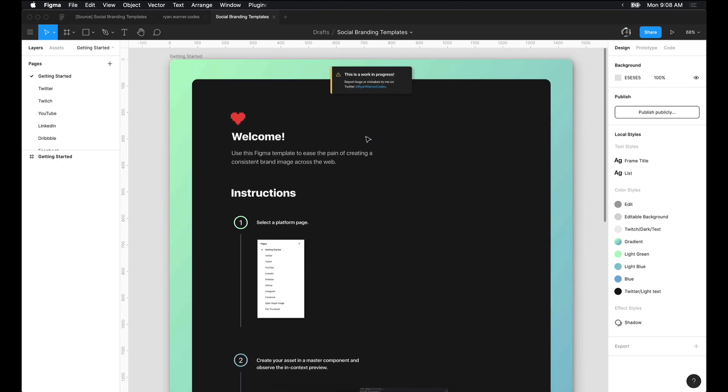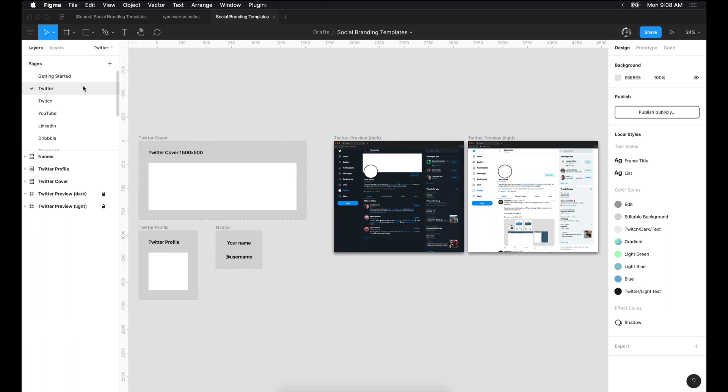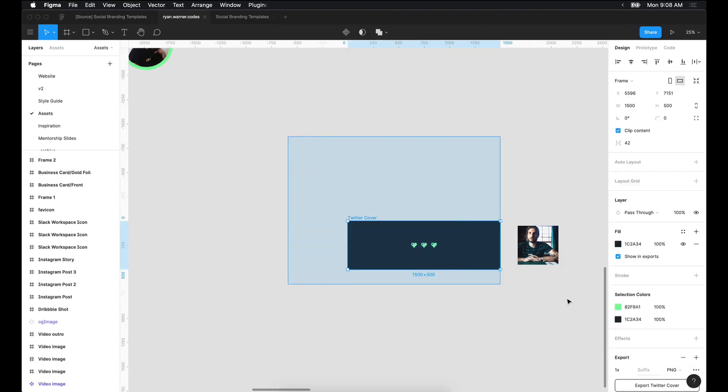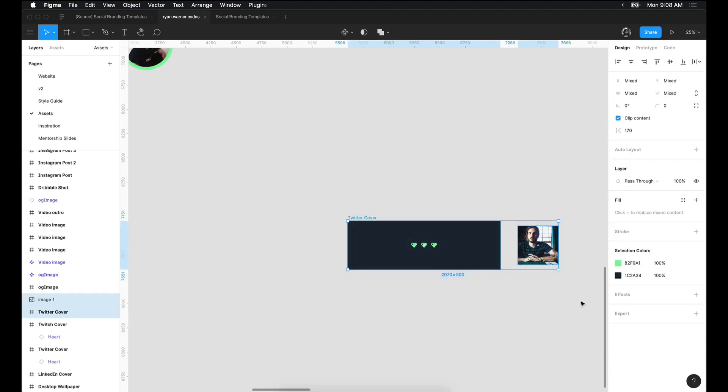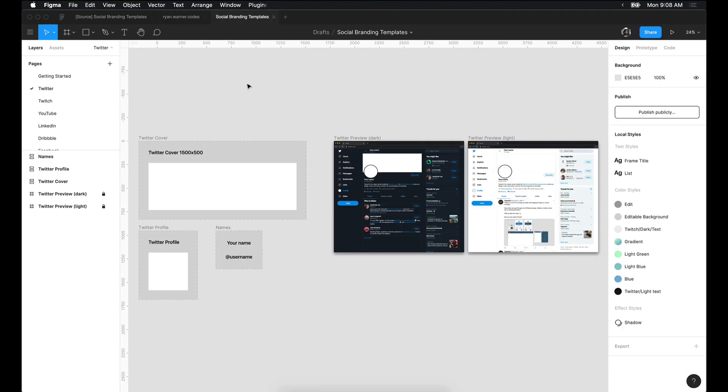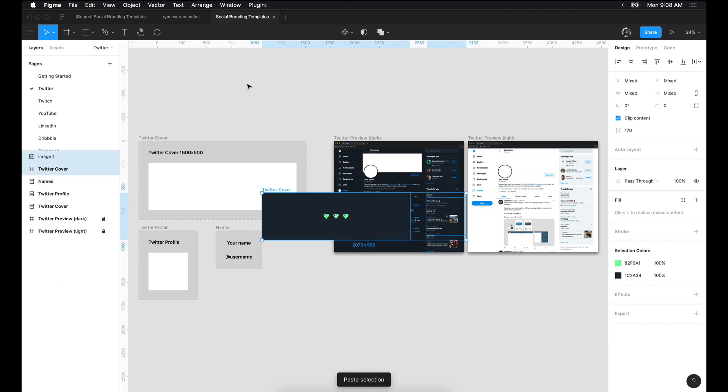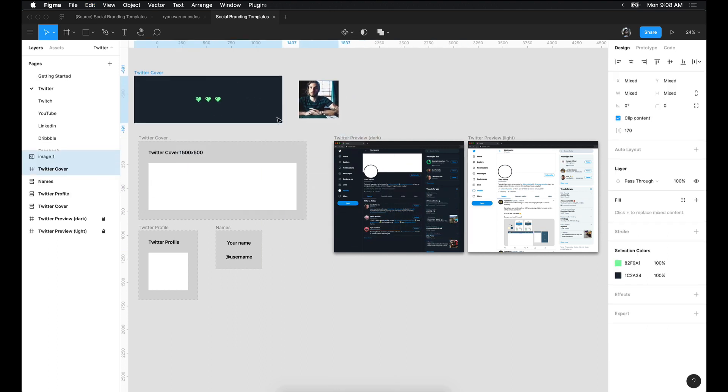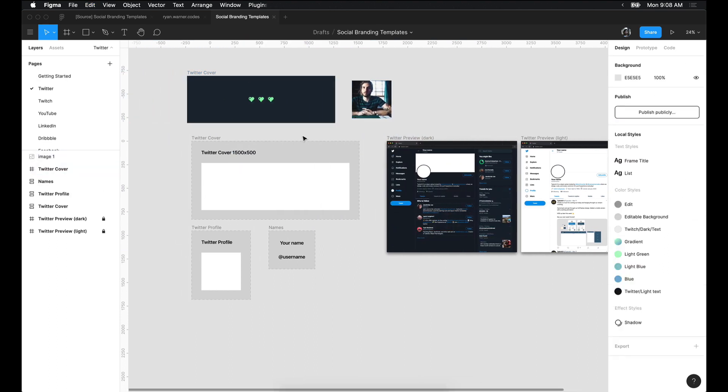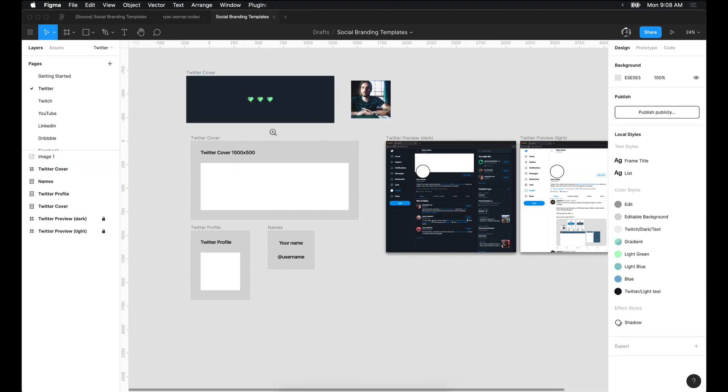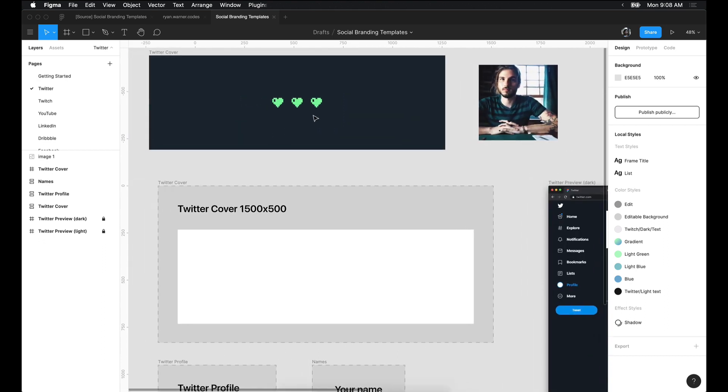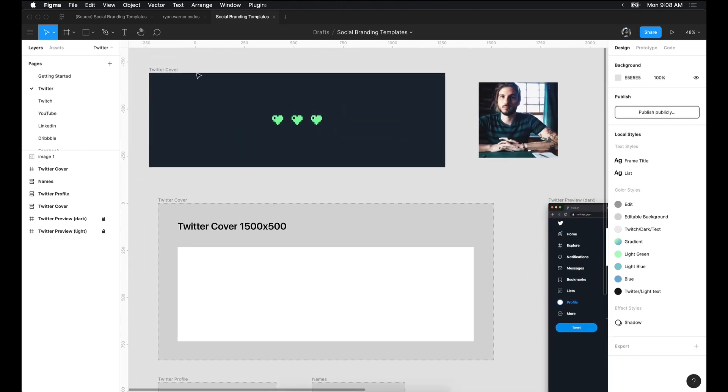Step one is to select a platform page. For this demo, we'll use Twitter. I already have some images pre-prepared for the purpose of this demo, so I'm going to bring those in and move them inside the appropriate master components.